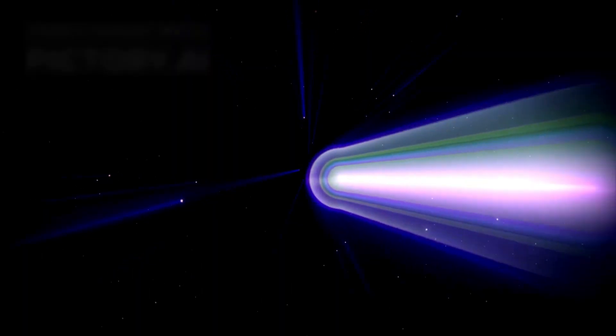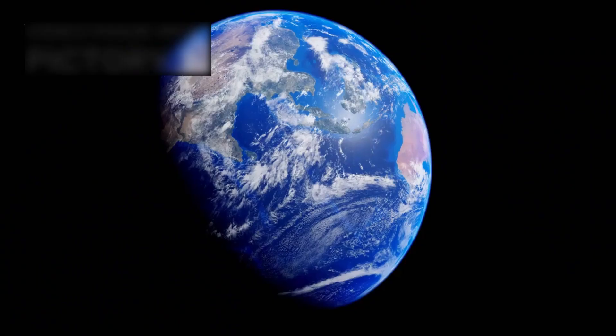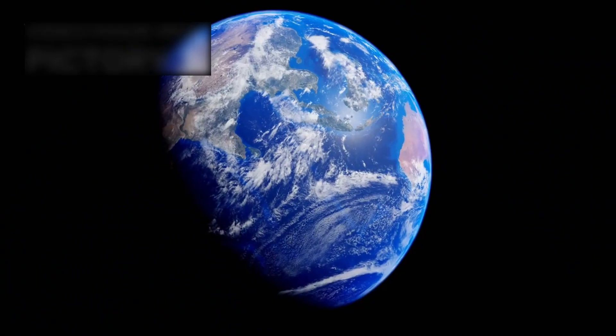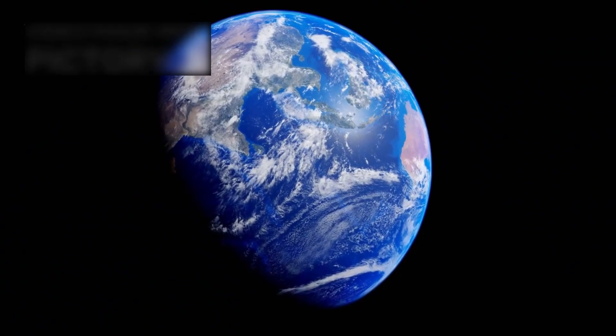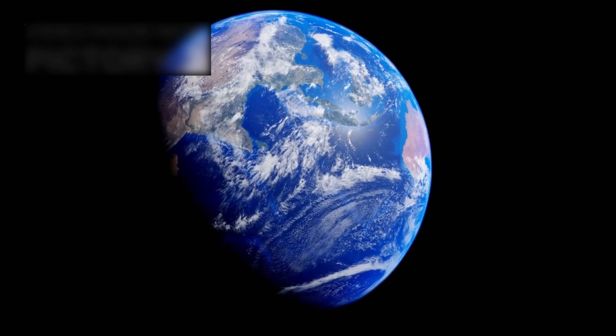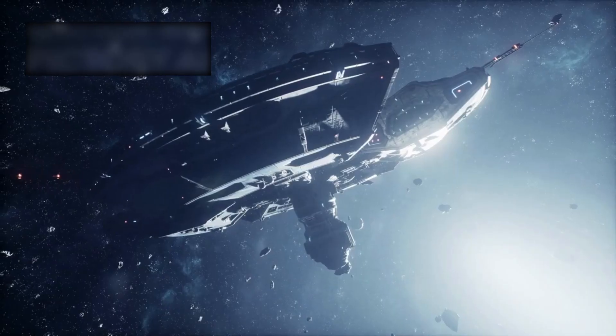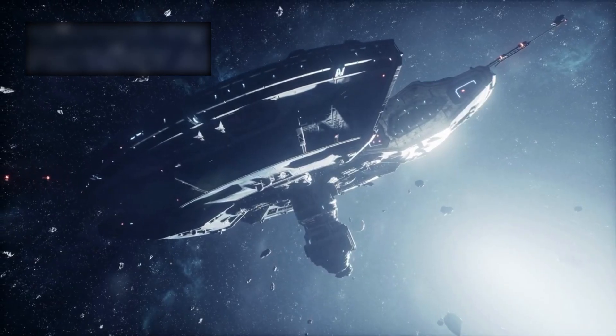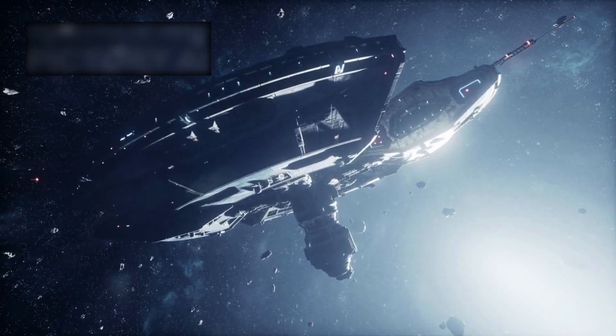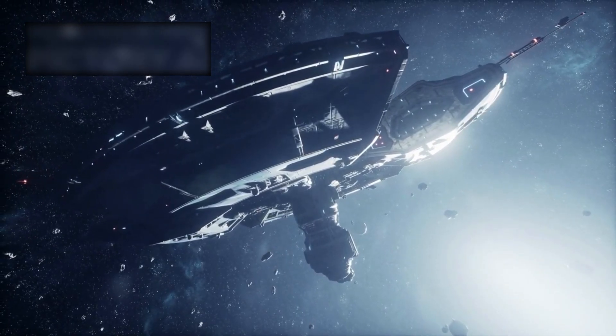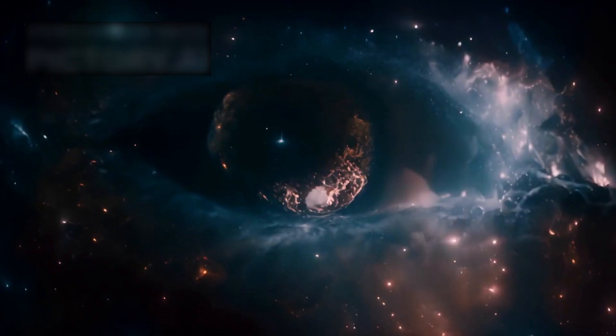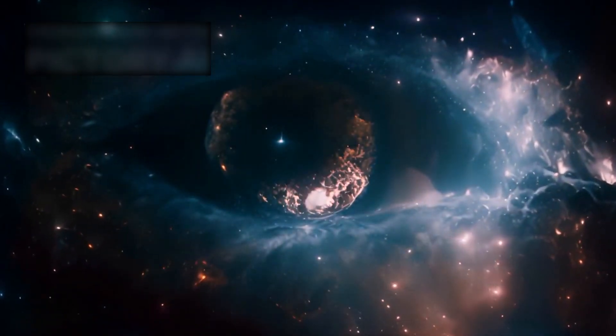The next era of exploration will not be defined only by rockets or telescopes. It will be defined by how we choose to see ourselves. Are we fragile wanderers lost in cosmic chaos, or are we the seeds of consciousness destined to blossom among the stars?